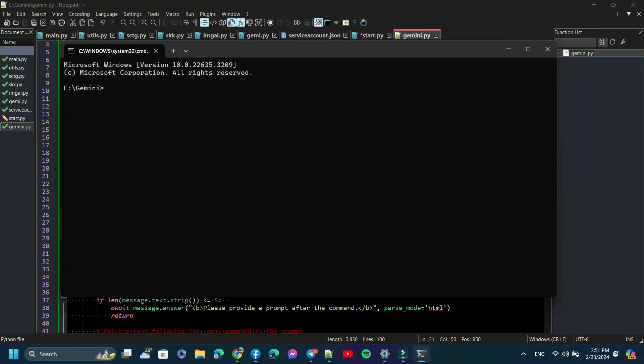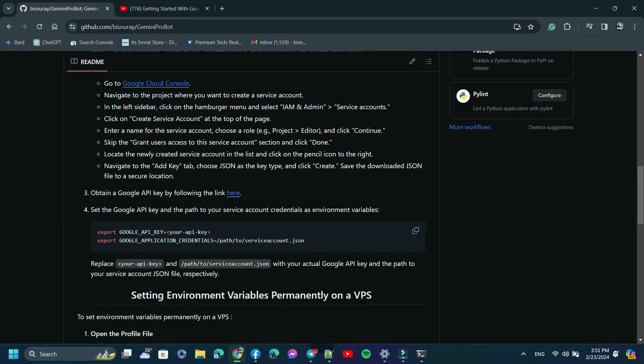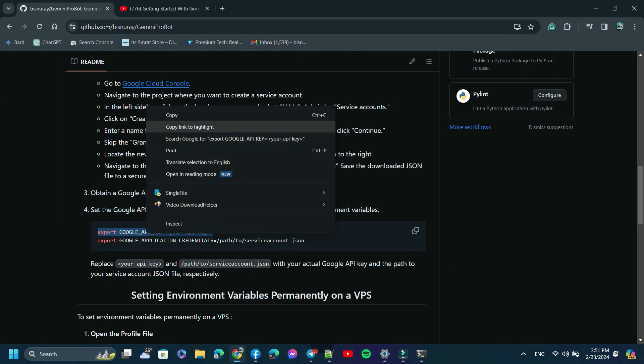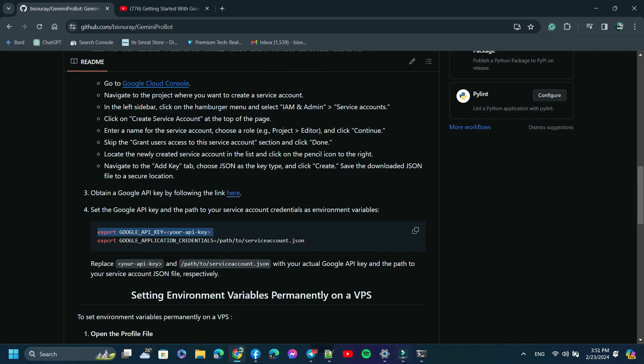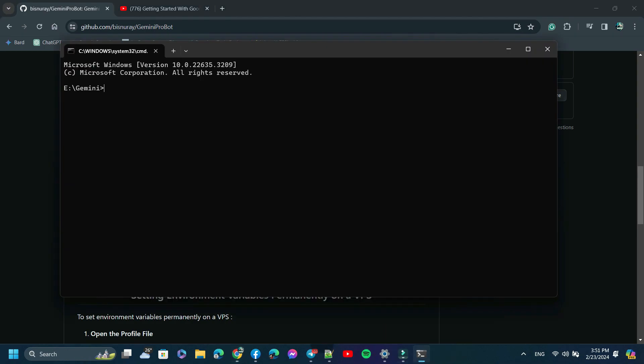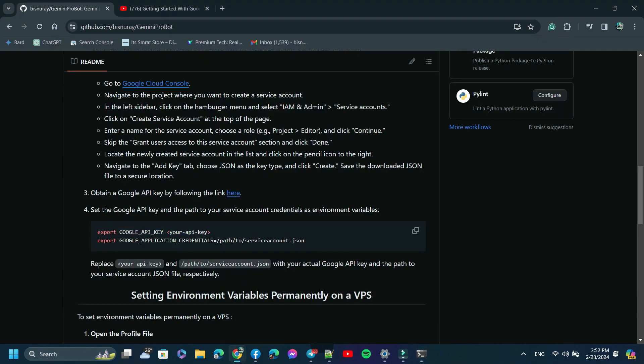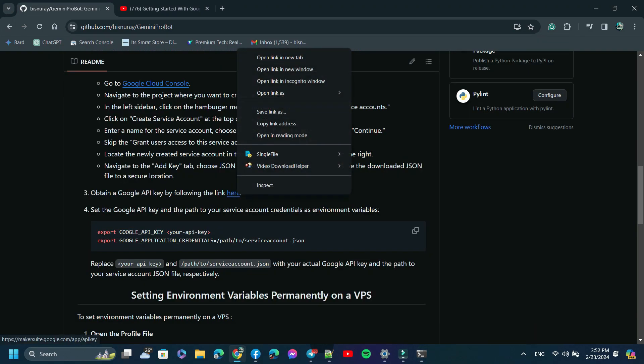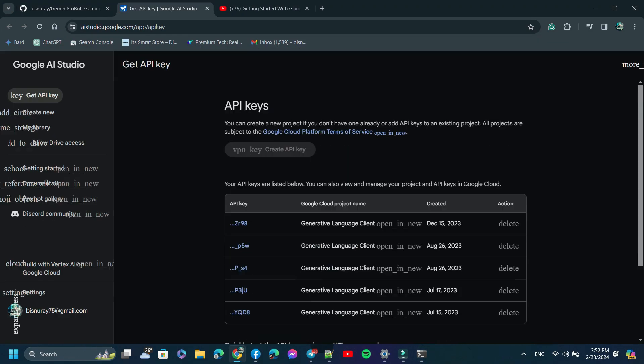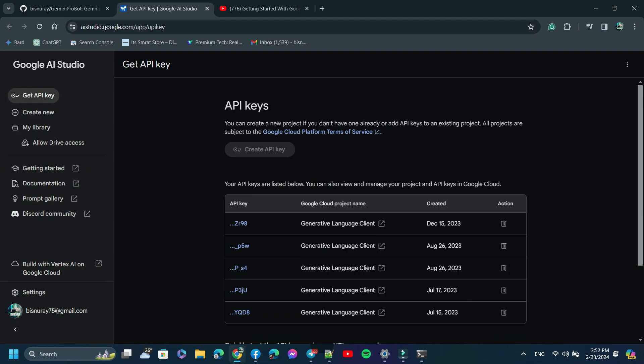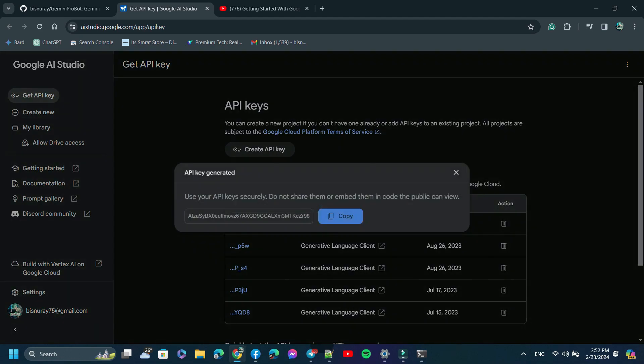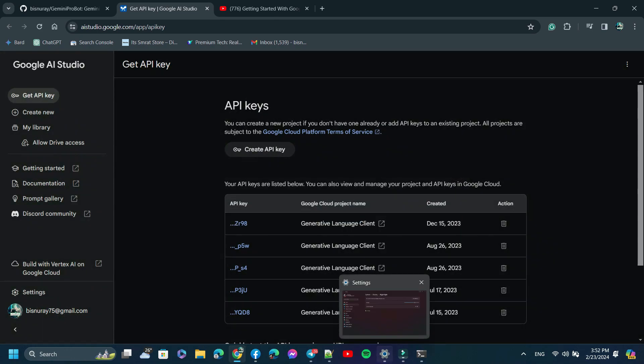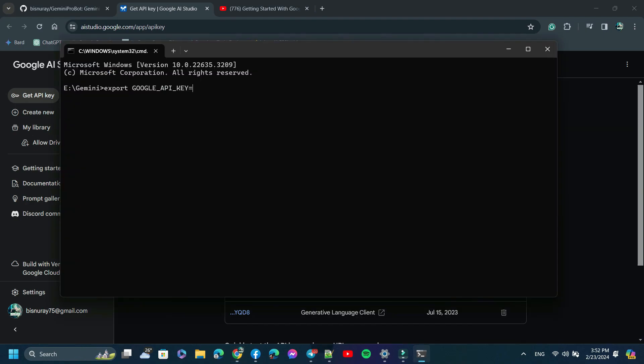To set environment variables, open my repository again and copy the variables for Google API key. After that, open the link that I have mentioned for Google API key. I have already shown how to get Google API key in my previous video. Just copy the API key and paste it here and hit Enter.